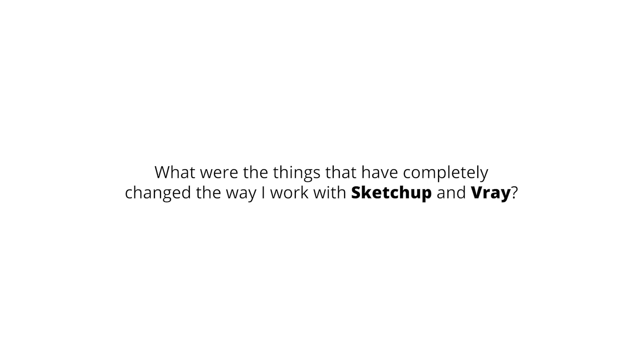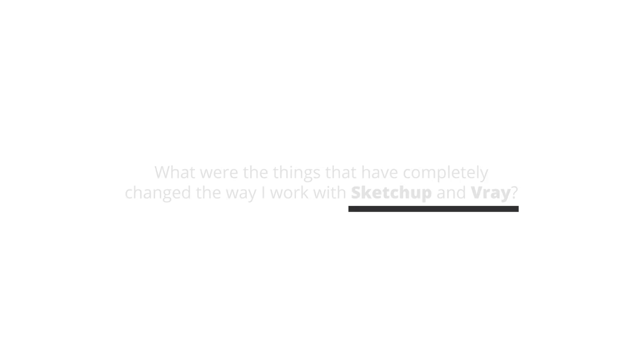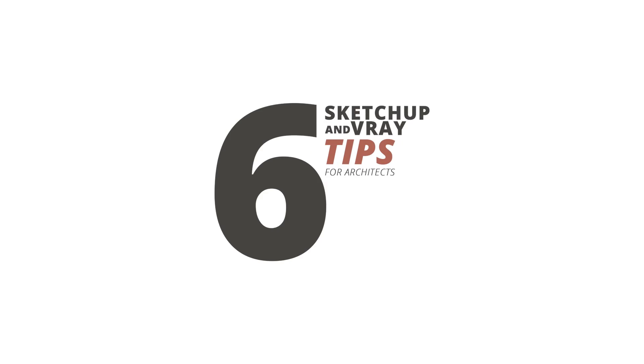So I was thinking the other day, what were the things that have completely changed the way I work with SketchUp and V-Ray. I decided then to create the 6 item list to share with you some golden tips that I wish I knew them earlier.